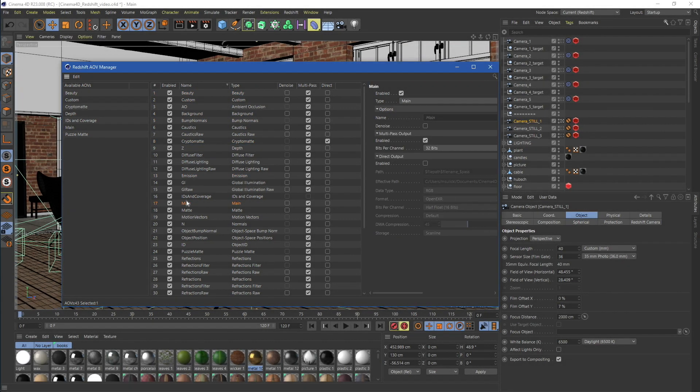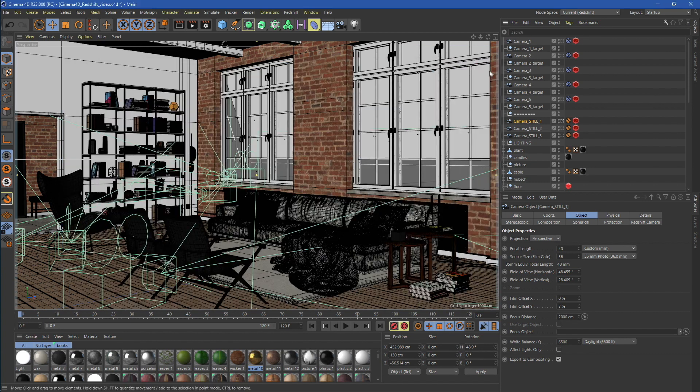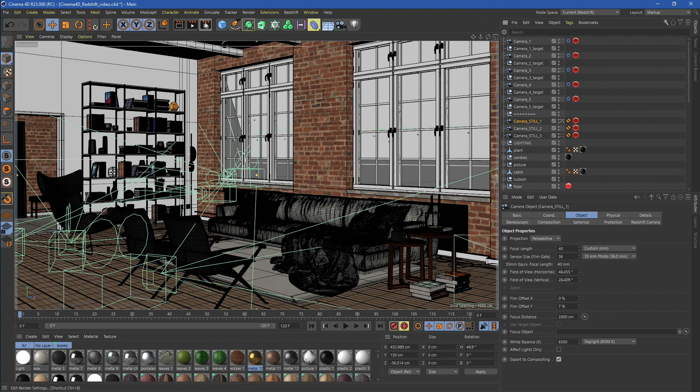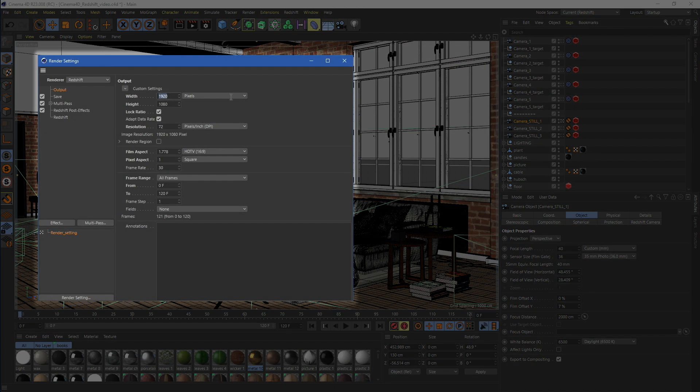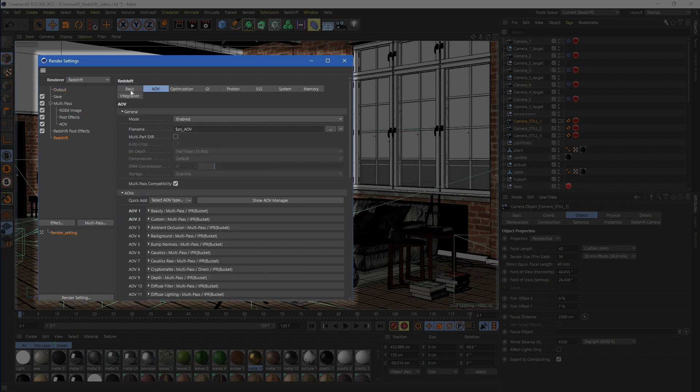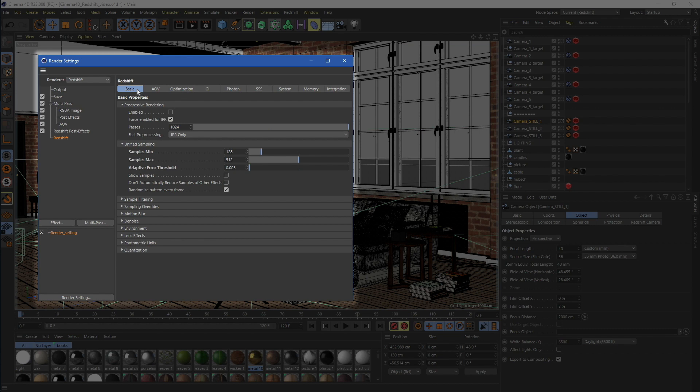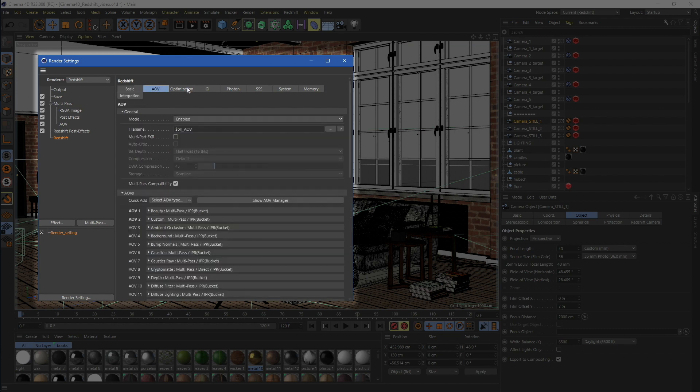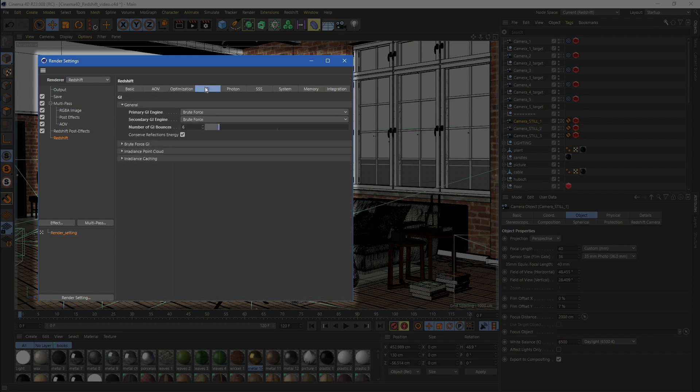Once the outputs are added to our scene, just open up the render settings. As we want to render at 4K, we need to increase the resolution. Now, go to Redshift settings. Here, you can prepare everything in the same way as when rendering on our local machine.